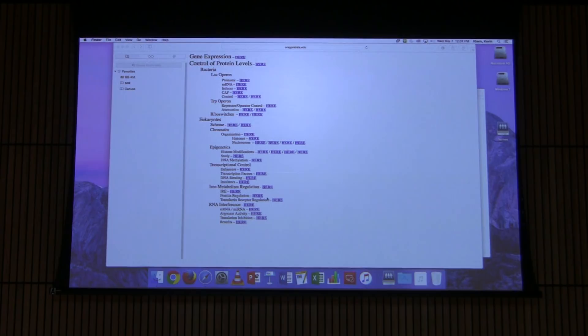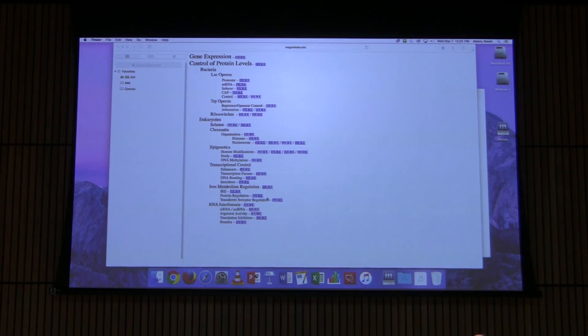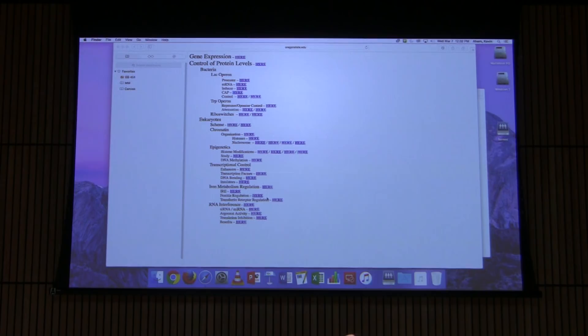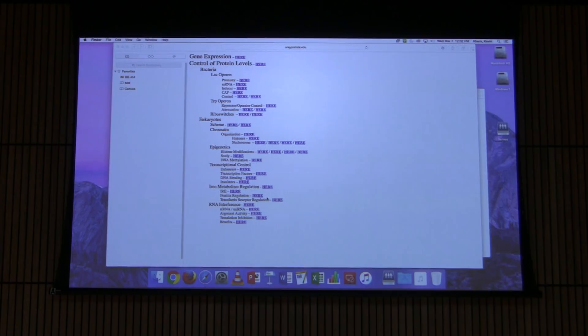The way that cells do this is by controlling the amount of each protein that they make. That amount can vary from zero up to a significant amount. For example, DNA polymerase III, used in E. coli to replicate DNA, is not needed in very large amounts — there are only about five or six molecules — whereas EF-Tu is the most abundant protein made in E. coli because there was a tremendous need for it.